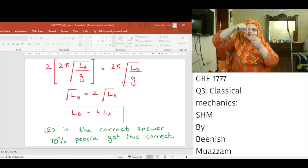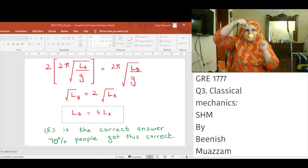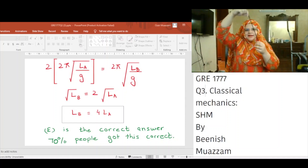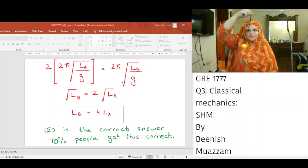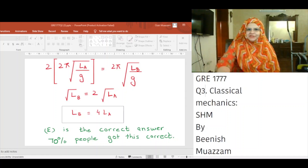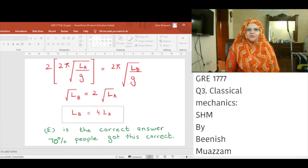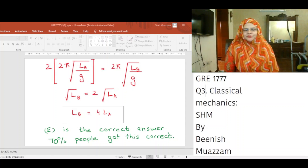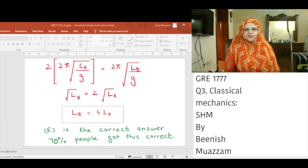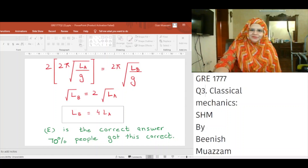If the length is small, the time period is small; if the length is large, the time period is large. The time period is proportional to the square root of L. Seventy percent of people got this correct — it is a simple question if you know that T is proportional to sqrt(L), or have memorized T equals 2 pi sqrt(L/g). May Allah bless us all. Thank you for watching.